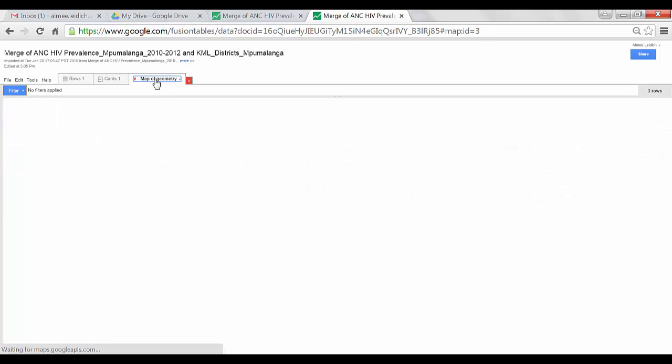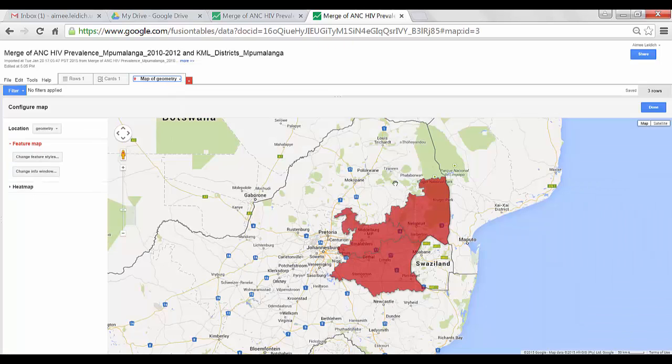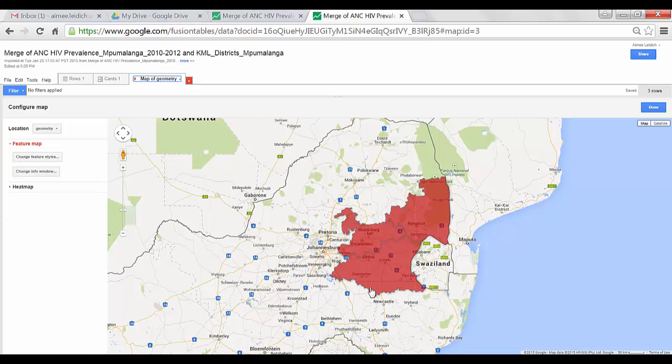And if I choose this Map tab, I still have my map visible.